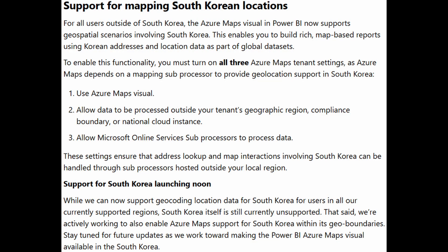South Korea is now supported in Azure Maps, which requires you to turn on three admin settings. While the map of South Korea is available for geo coding, it's only for users outside of South Korea — South Korea itself is still unsupported by Azure Maps. It looks like there are plans to make this available to South Korea in the near future.